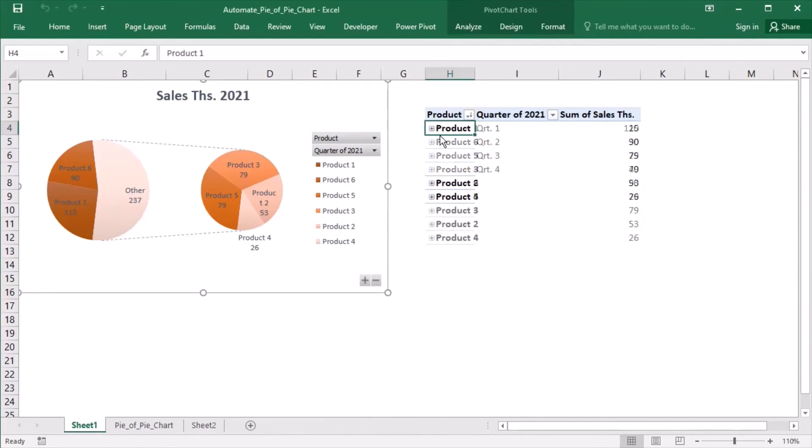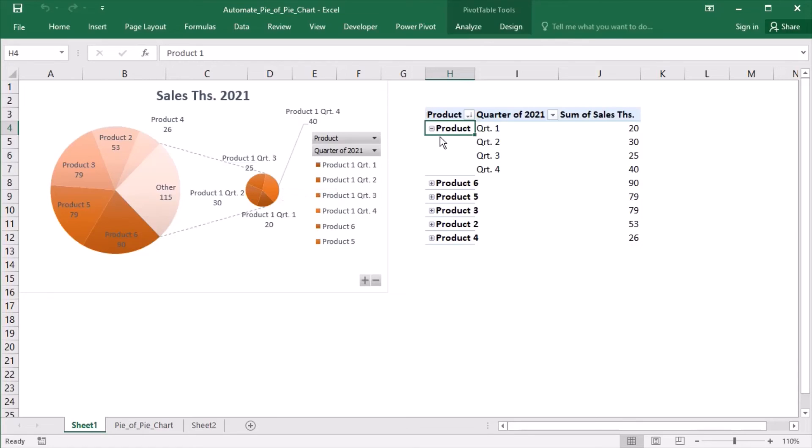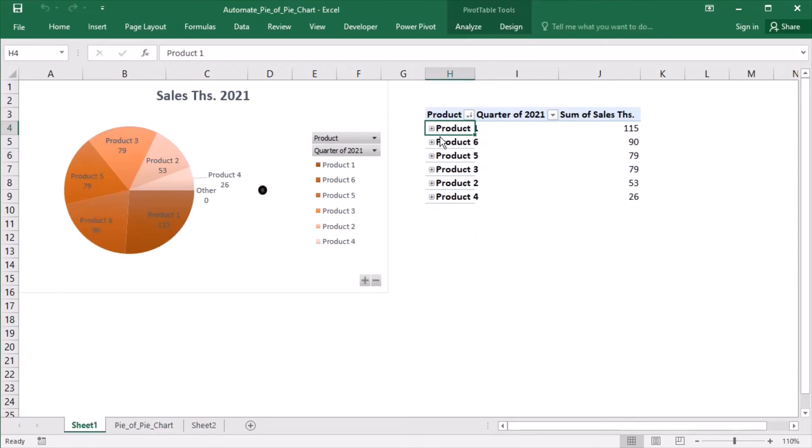If I expand product 1, then its quarters will be transferred to the second plot. If no products are expanded, then the second plot turns to a dot.